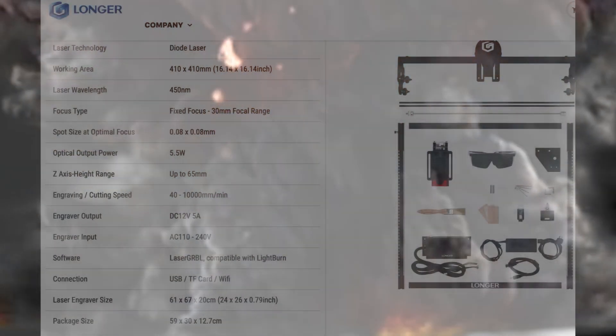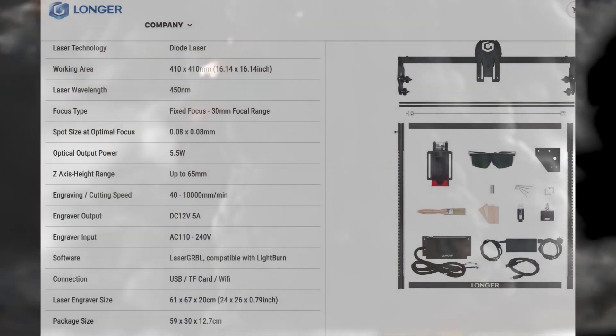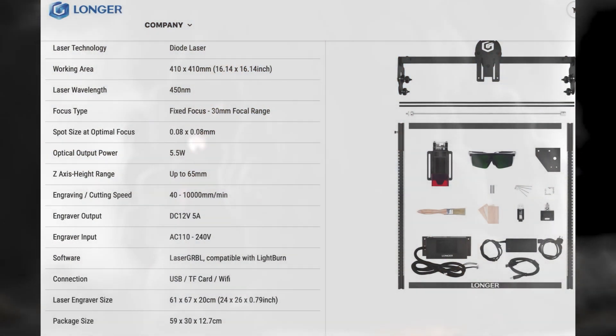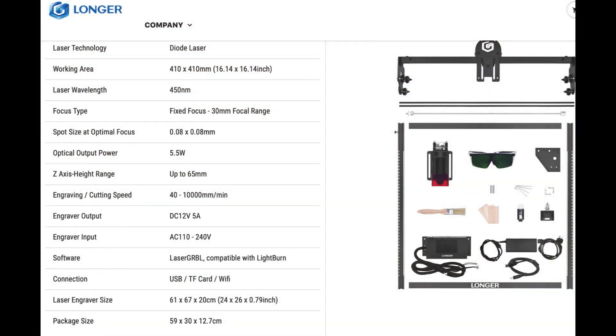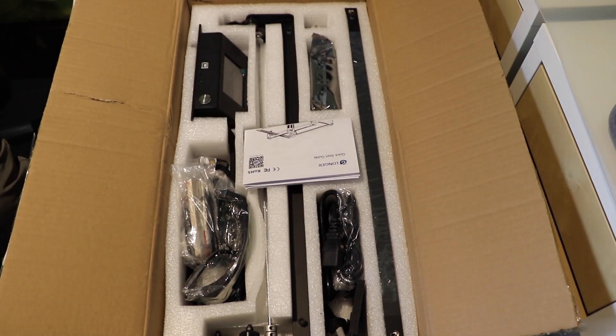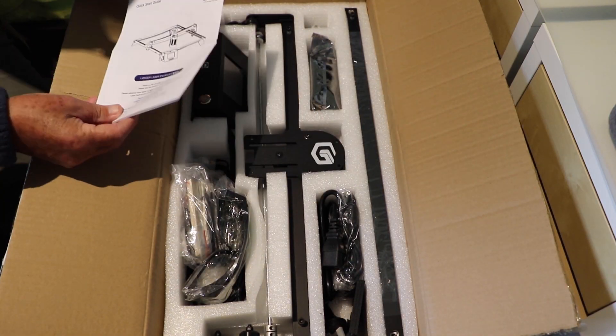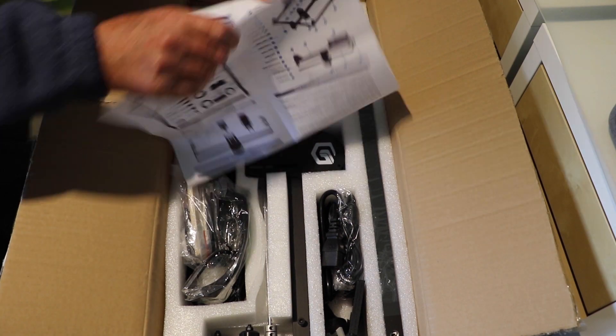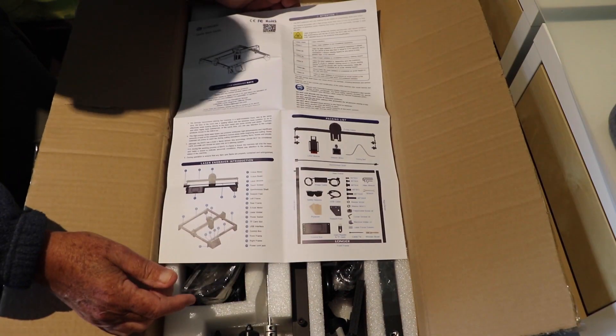These are the specifications that came with the Longer Ray 5 engraver. You can have a look through there. There's a major difference, or two major differences with this machine and we'll get to those in a minute. First off we'll take it out of the box and we'll put the thing together.